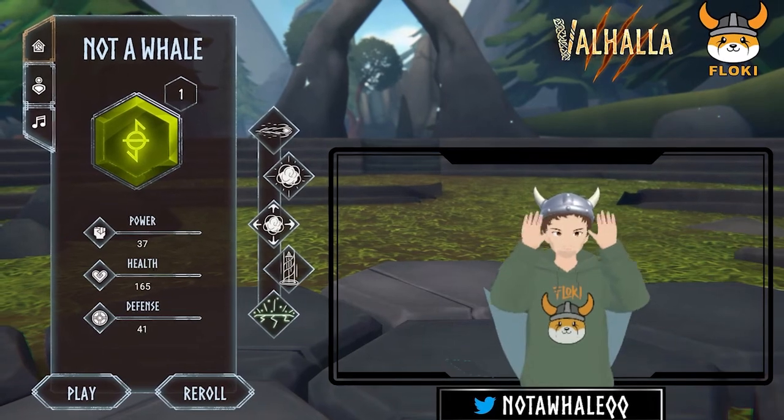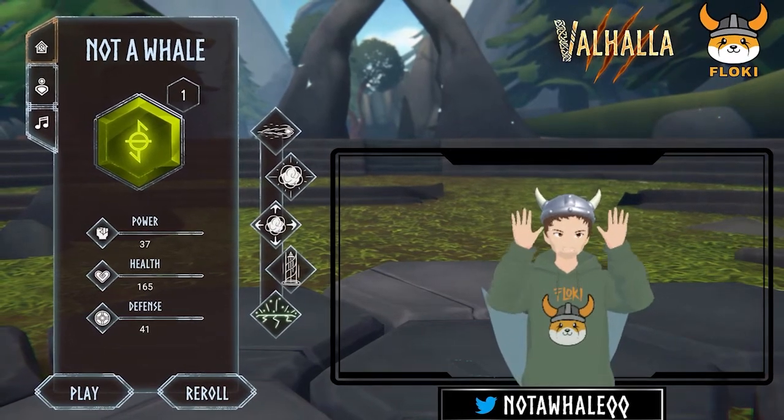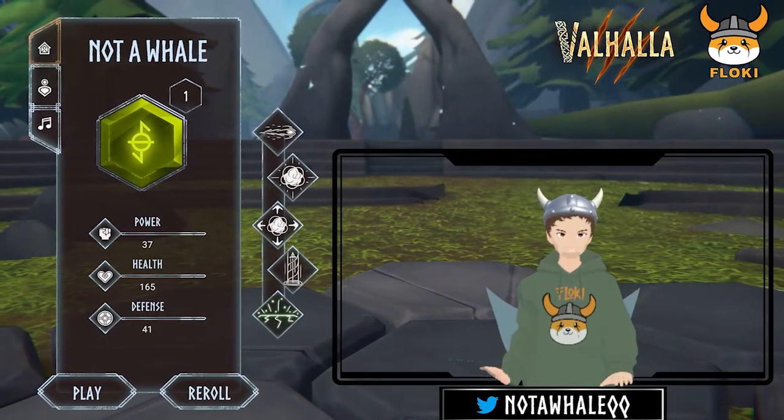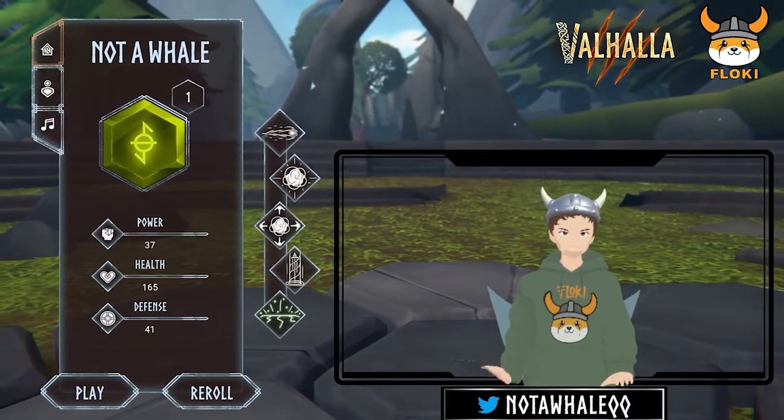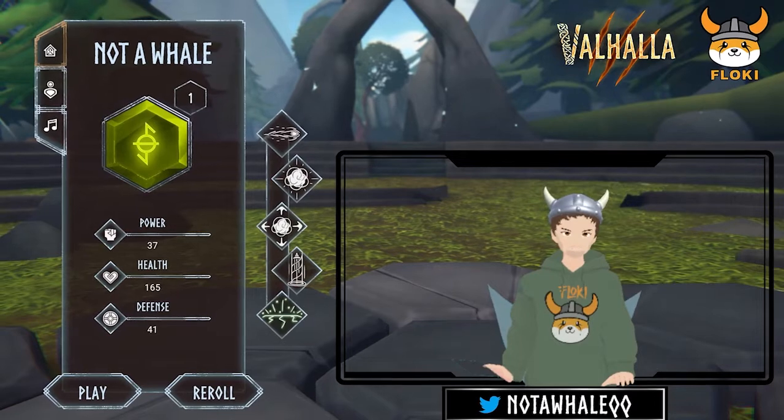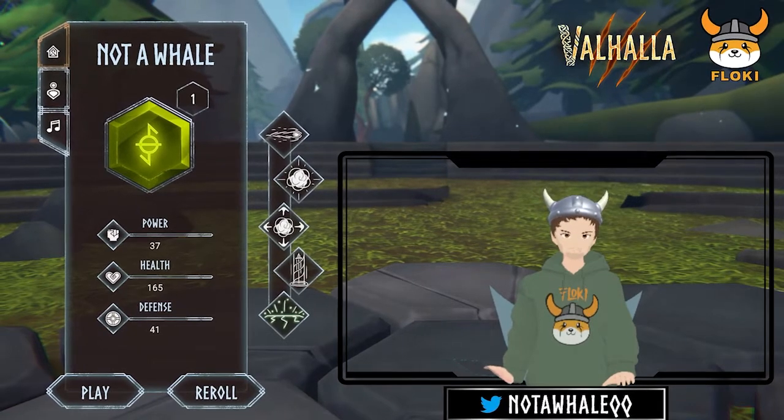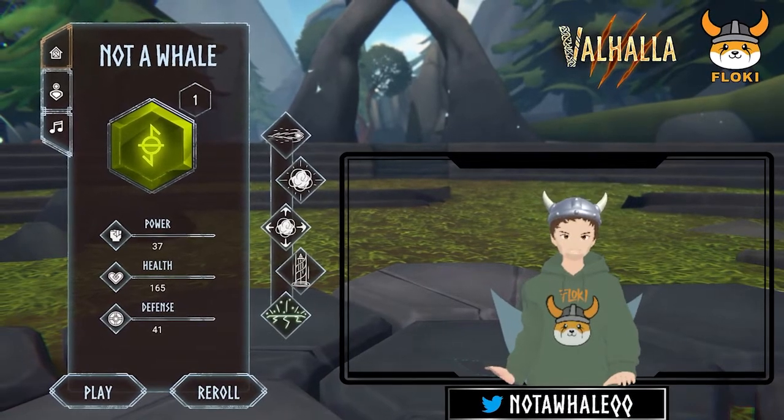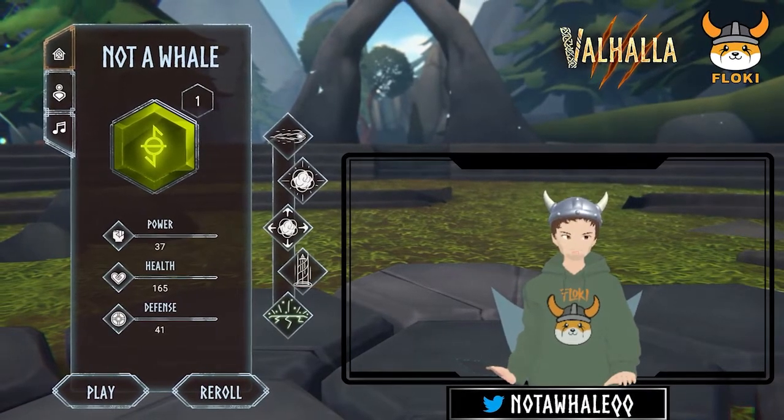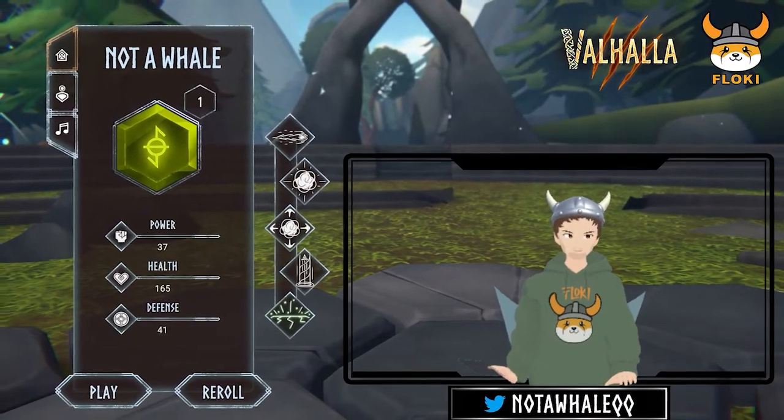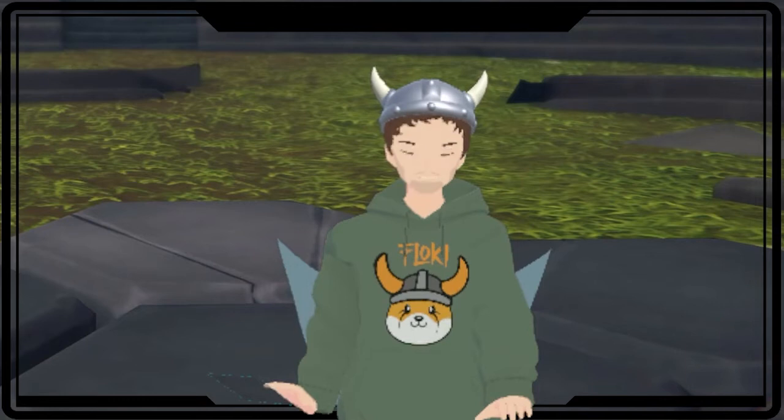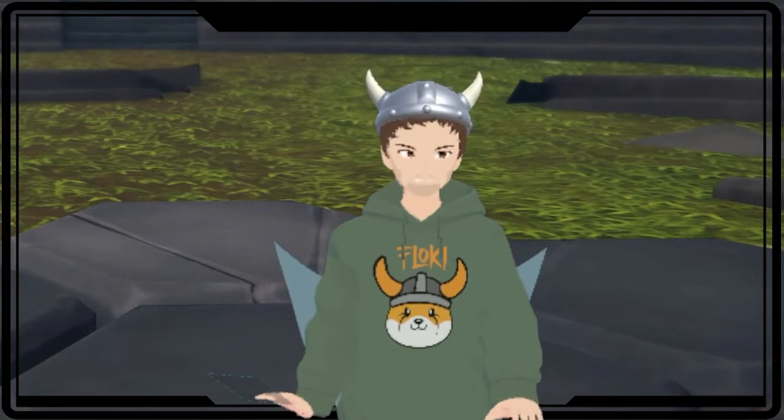Welcome all to a new video and today I will explain how to set up a MetaMask, connect your Ledger hardware wallet to it and move Floki tokens to and from your hardware wallet. Let's get into it!